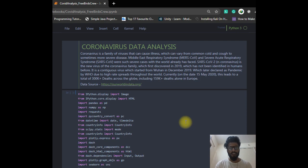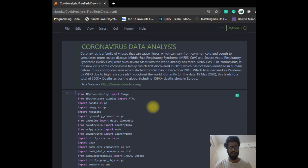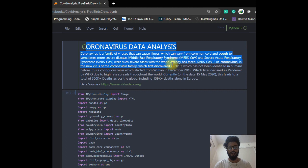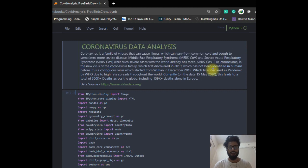Hello guys, welcome to FreeBirdsQ. This is our first data analysis project — part 1 of coronavirus data analysis. In the first markdown, I define what coronavirus is and its origins.